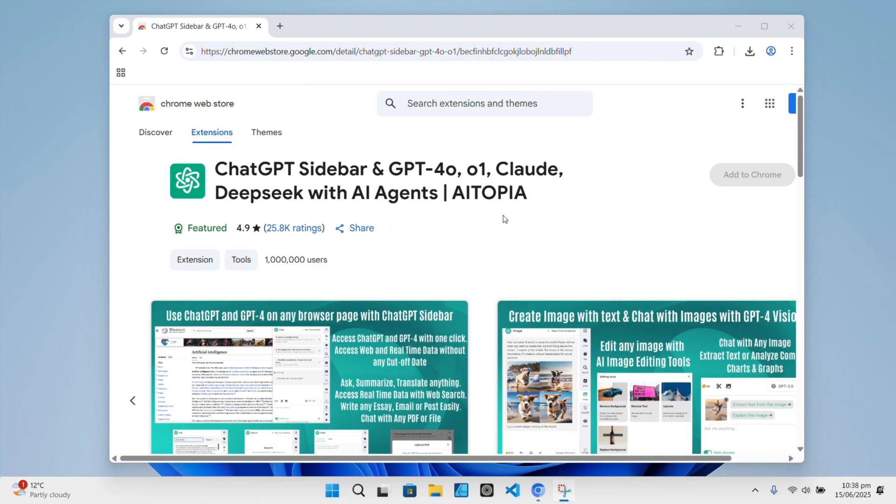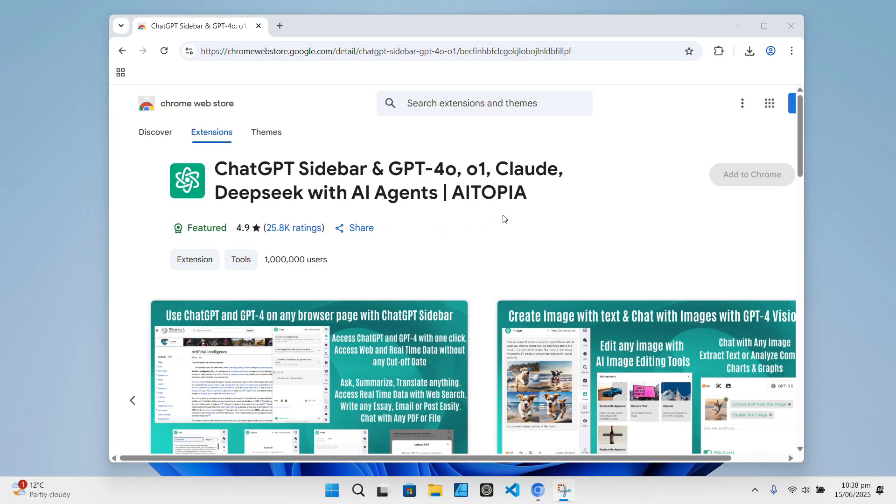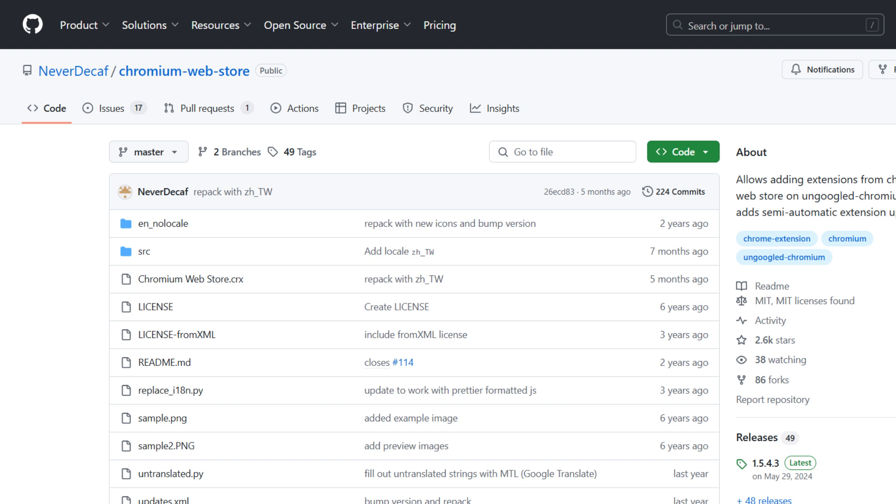Now, another thing to note is that un-googled Chromium removes all the built-in Google Web Store functionality. So by default, you can't just click Add to Chrome like you would on a regular browser, but thanks to a user called NeverDecaf on GitHub, there's a workaround.